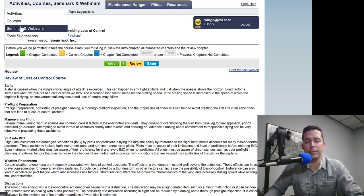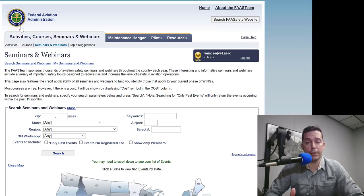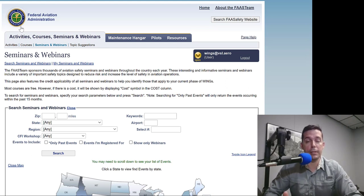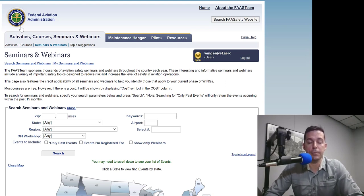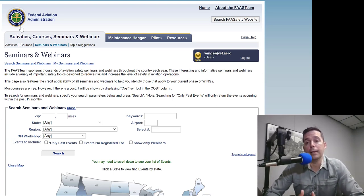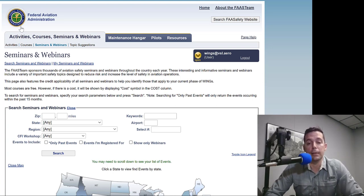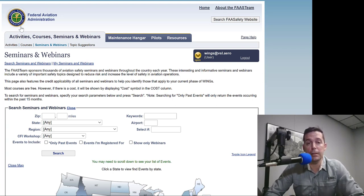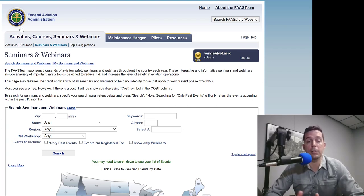The next thing we have are seminars and webinars. Seminars are really cool — they're in-person events. There's usually 30 to 40 people there from the aviation community and we'll cover some topic. You'll usually have a guest speaker with a lecture format or question and answer, and we'll try to make it as interactive as possible. Usually it's over dinner or lunch, and it's a great time to expand your aviation community, make connections, and talk with other pilots.